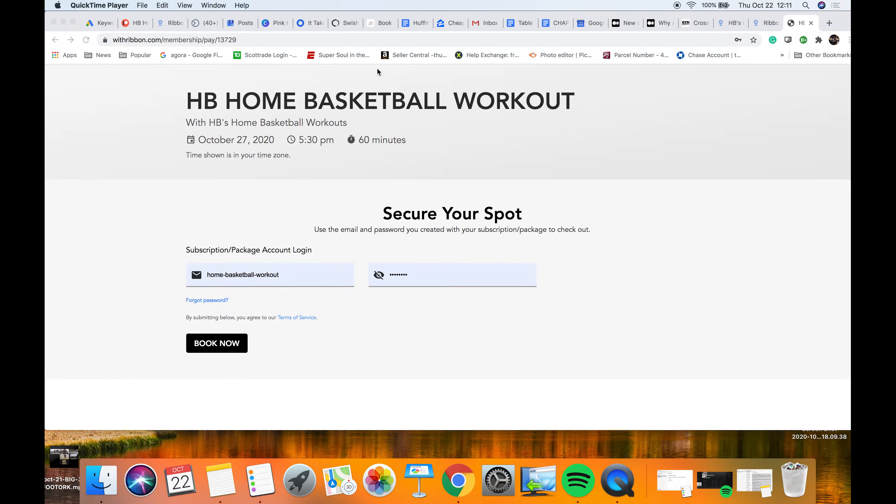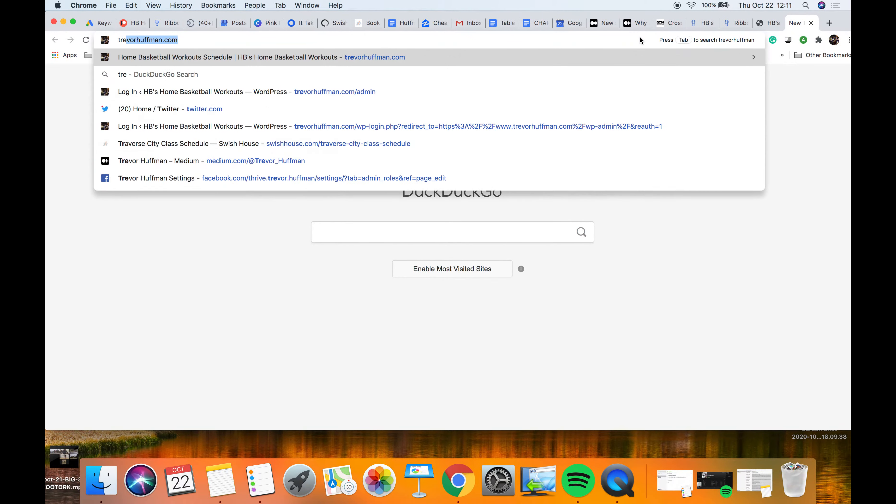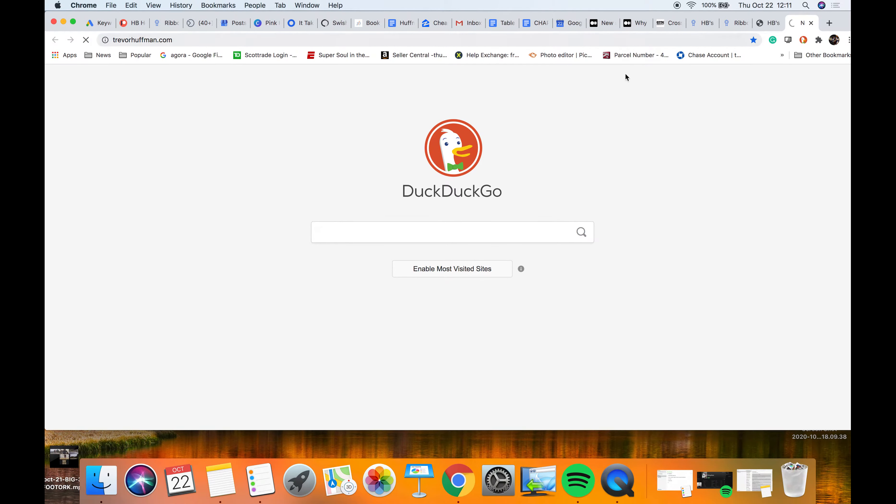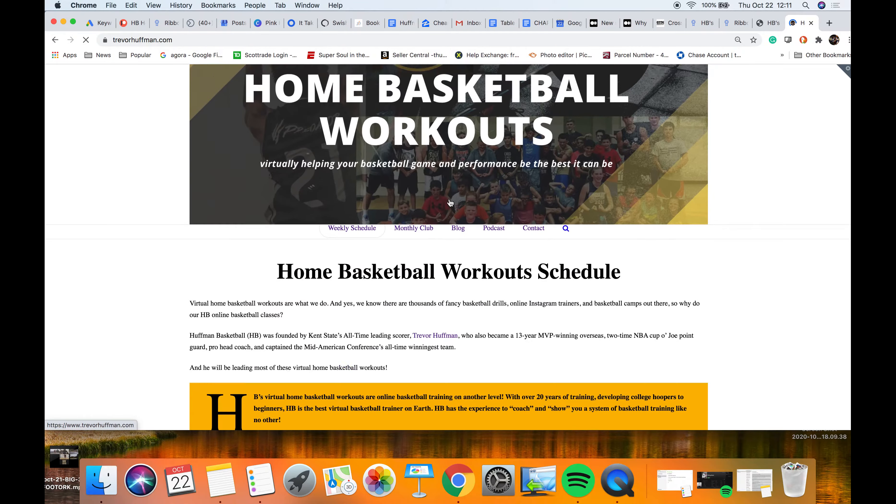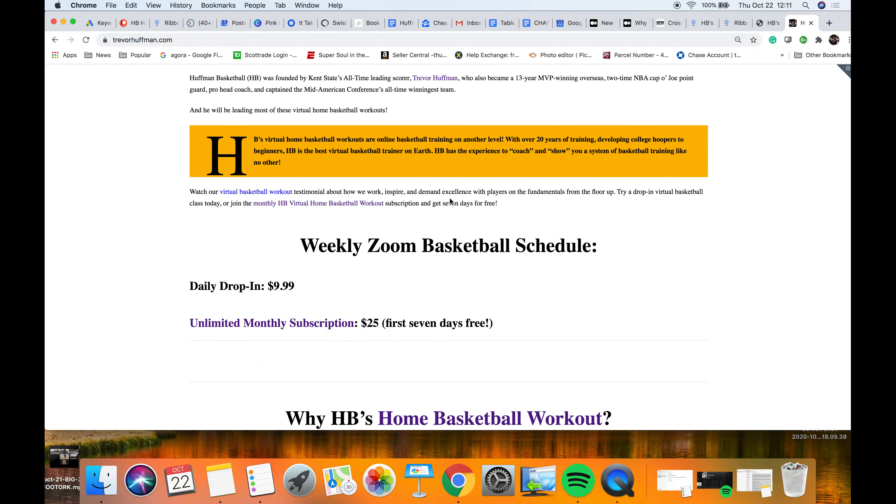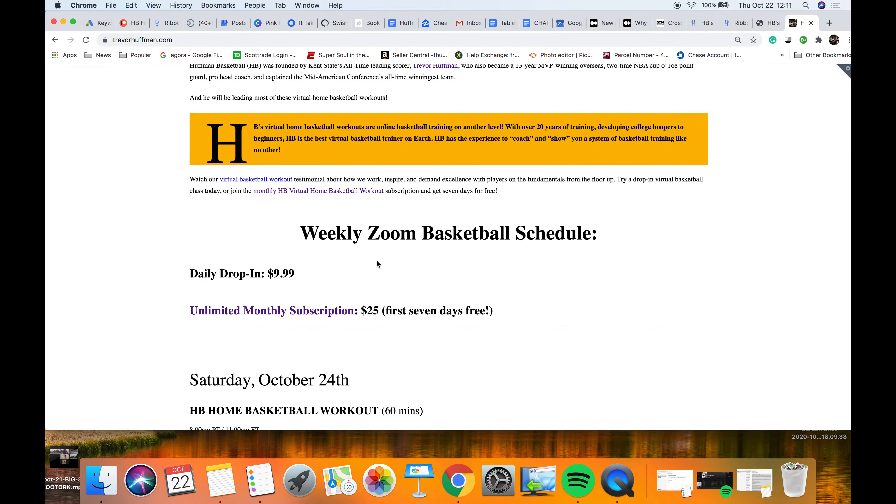Hey guys, just wanted to show you how to sign up for HB Home Basketball Workouts. There's two ways to do it. You can go to trevorhoffman.com. Once you get to my home page, we have our workouts.